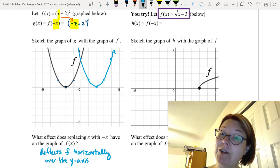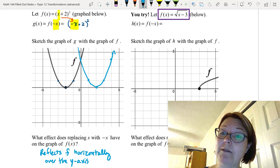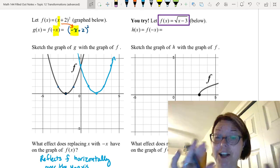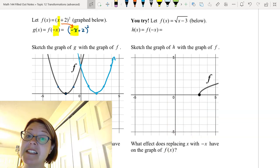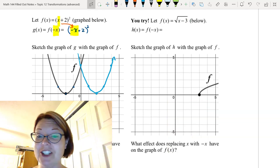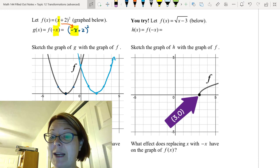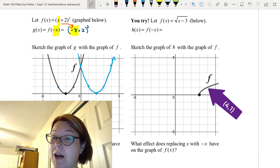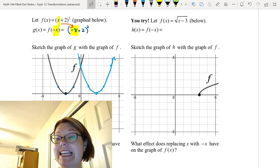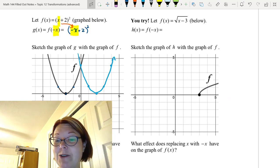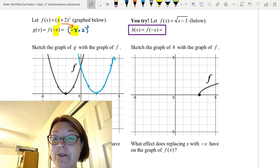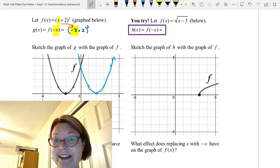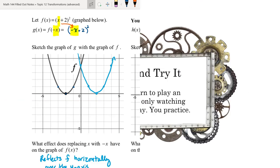Let f(x) equal the square root of (x - 3). This is a square root function with an endpoint at (3, 0) and another point at (4, 1), increasing slowly from its endpoint. Find h(x) = f(-x). Pause the video and give it a try.